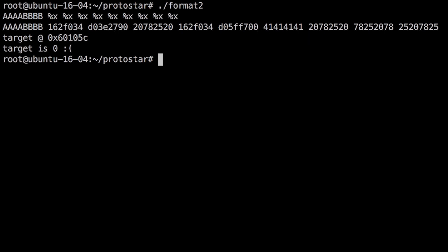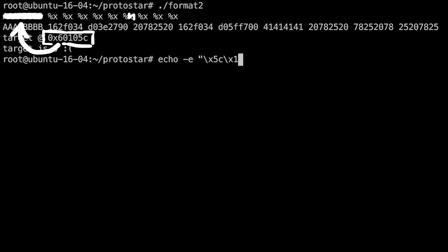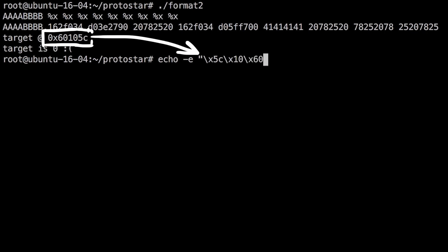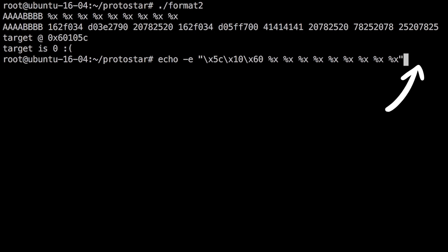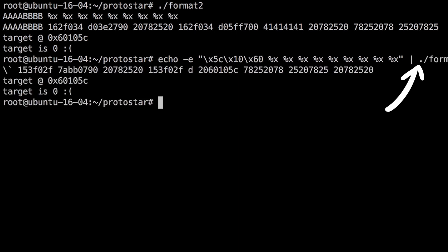So we could place our address there instead of the A's and then replace the 6 %x with the %n to write to it. Let's try it. So we should now enter our input via echo so we can encode raw characters in hex, then pipe the input into format 2.